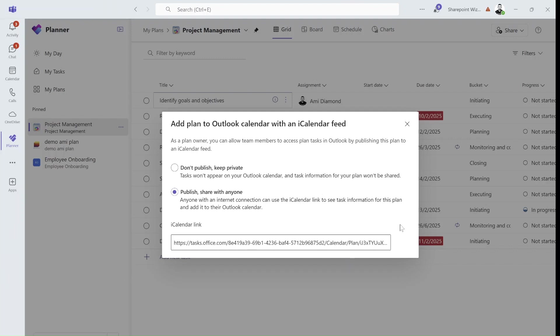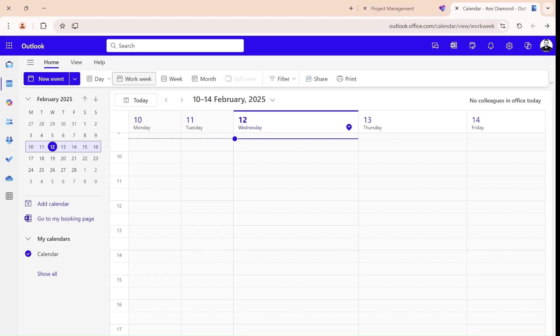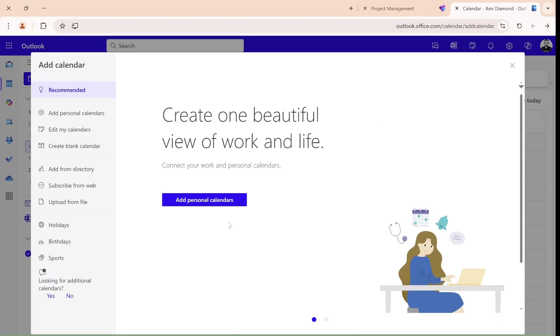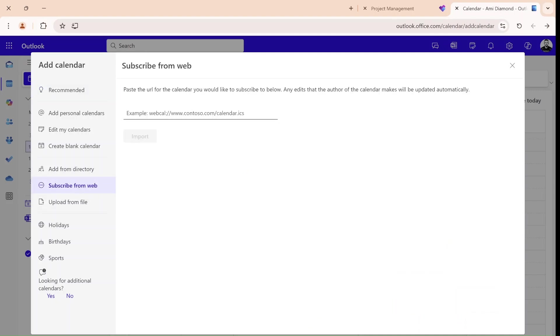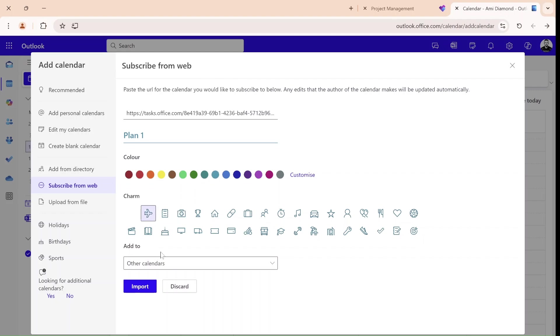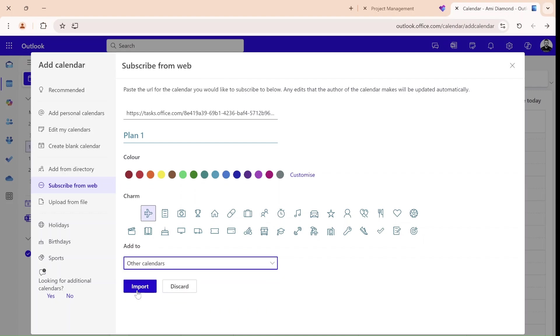So once we had also a button here to add to Outlook, for some reason, it doesn't exist. So what I will do is I will just copy this. Now what I will do is go to the Outlook Web. I will go to the Calendar, and I will click on Add Calendar. Here I will choose Subscribe from Web. I will enter this URL. I will give it a name, let's call this Plan 1. I can choose the color and the charm, and I can choose where I want to add it, so let's add it to Other Calendars. I will click Import.